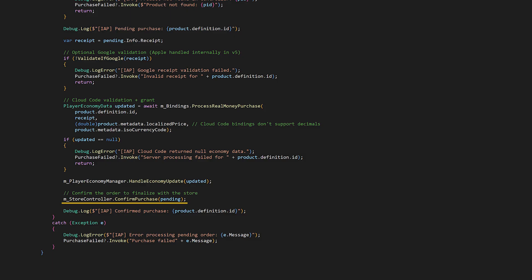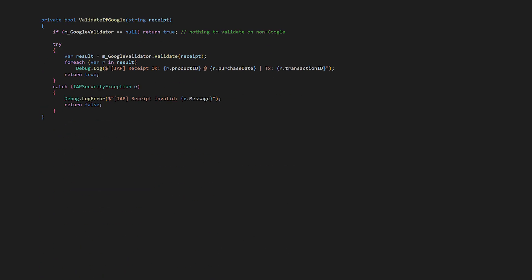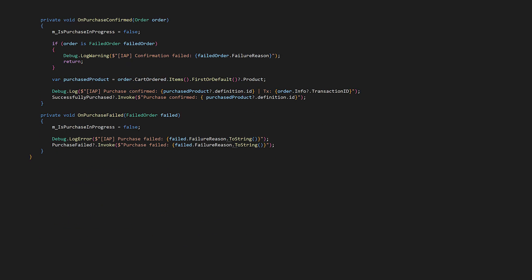You'll probably want to comment out the CloudCode function initially since we haven't written it yet. And here's the validate if Google method that uses the cross-platform validator we defined at the top of the script. And then last, we have onPurchaseConfirmed. In PurchaseConfirmed, it's important to check if the order is a failed order. That way you have a safeguard if anything goes wrong.